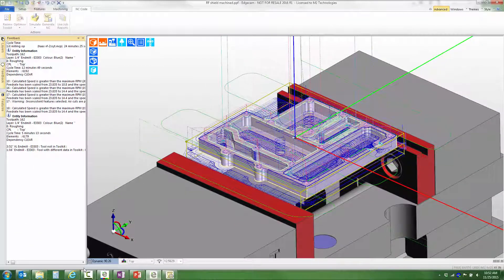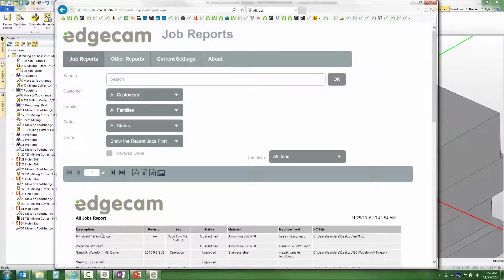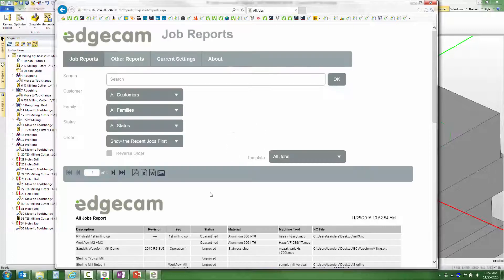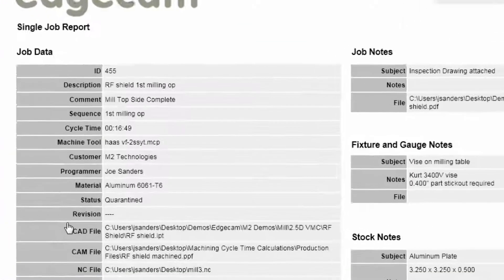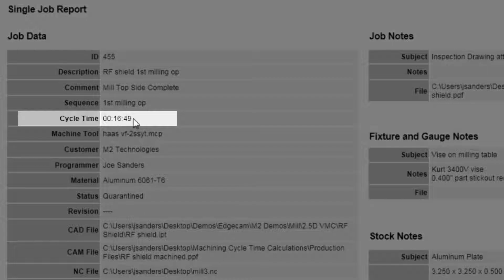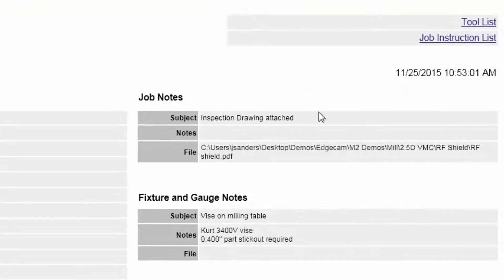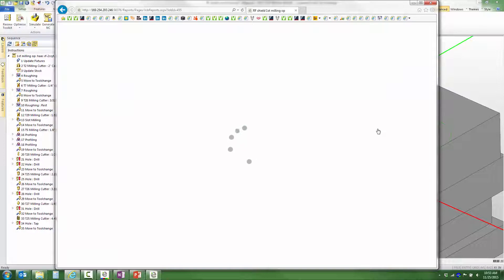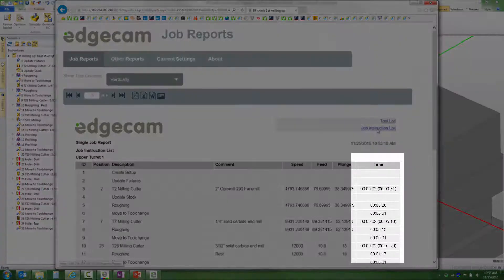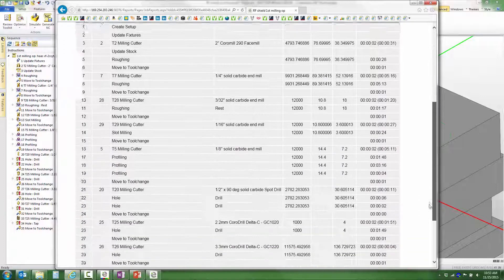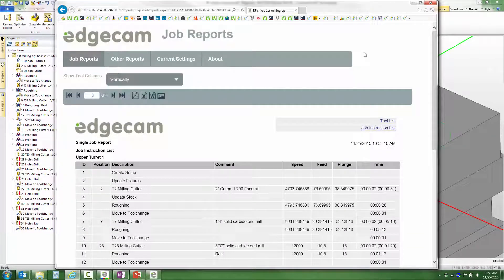After everything's done, I'm going to open up a web browser and look at the job reports, starting by refreshing them. Notice that this picks up the newest job report we've created. In the job report, Edgecam picks up the current cycle time. Looking at the job instructions list, the software picks up the cycle time for each event in that list. We expect the cycle time to be reasonably accurate since it is based on information in the post processor that's unique to the machine, such as rapid feeds and other machine-specific information.